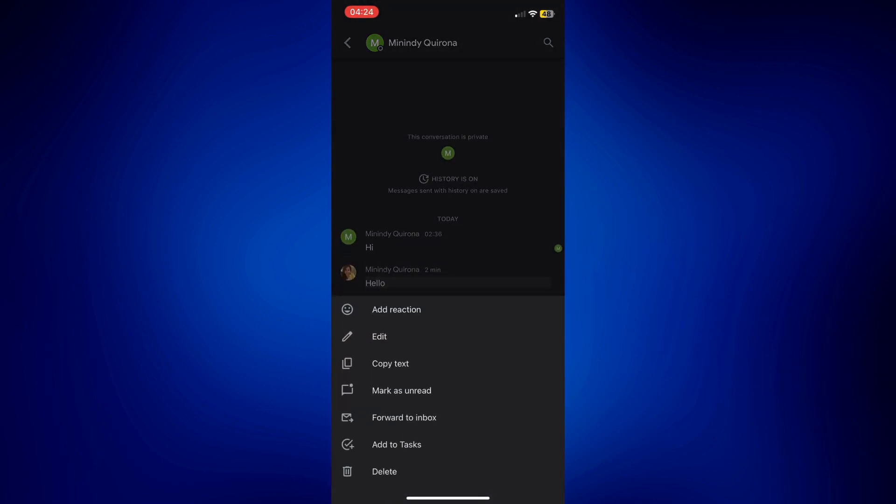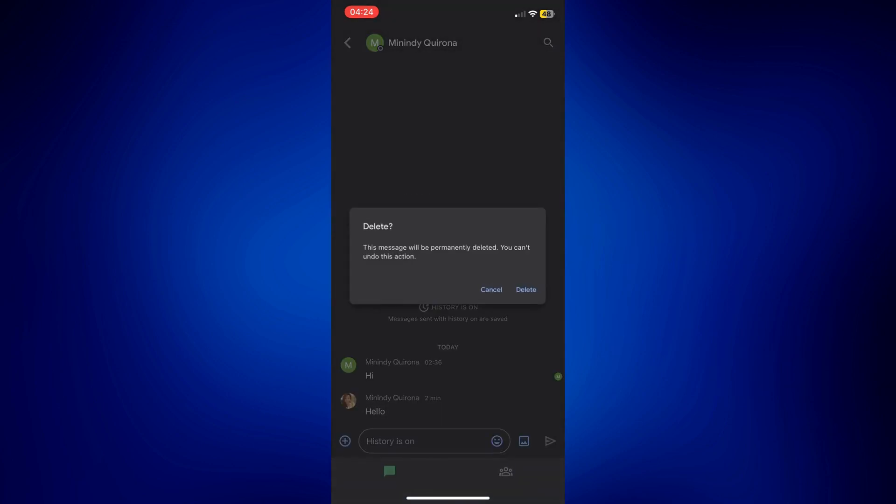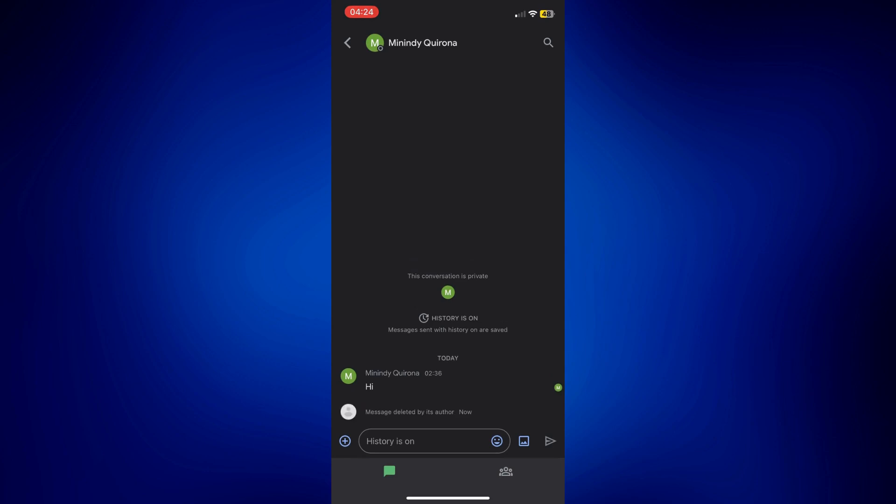And tap on the delete button below. And just confirm that I'd like to permanently delete this. And as you can see, there's an indicator that I have deleted a message.